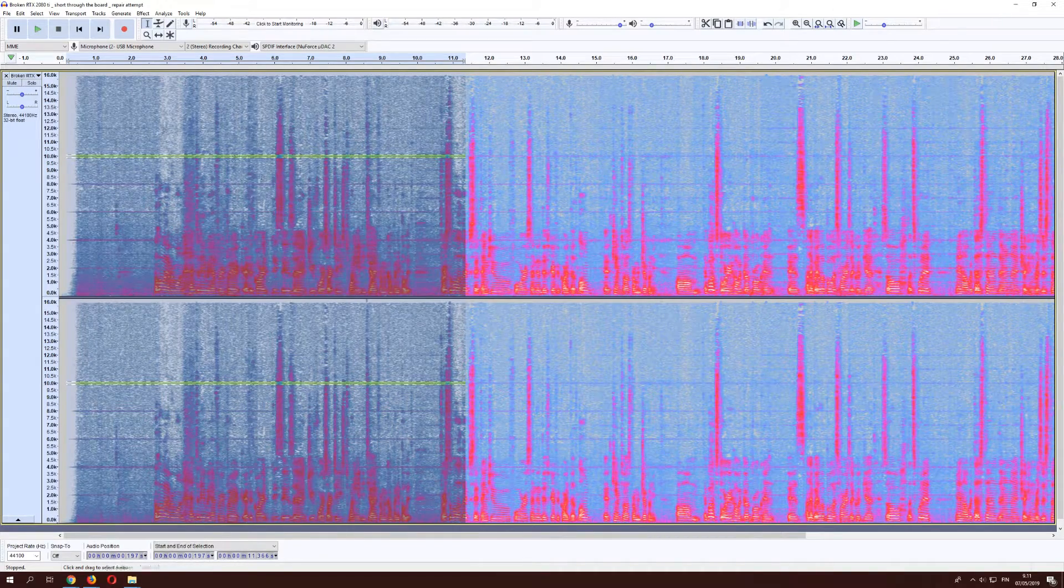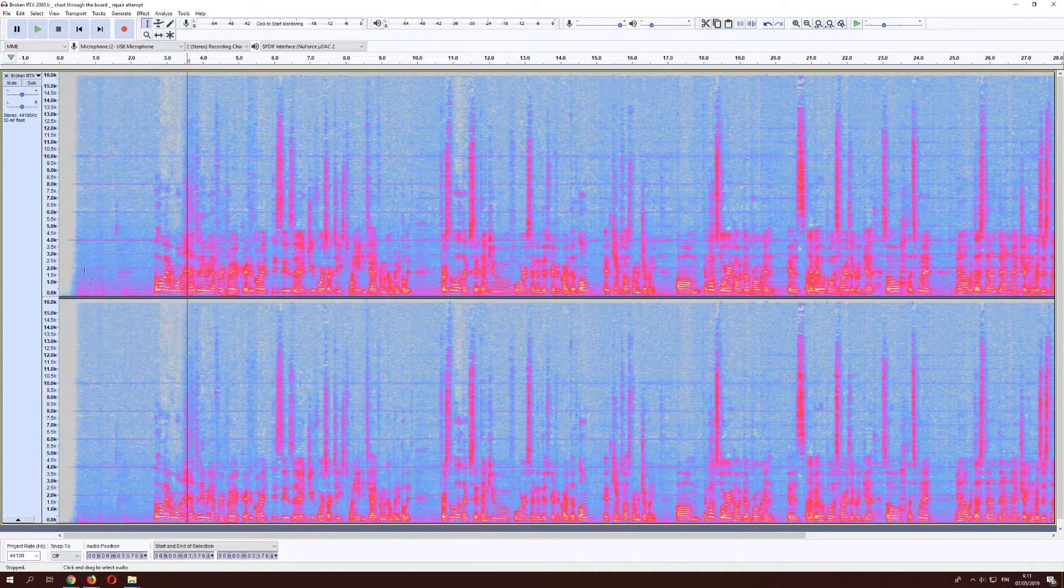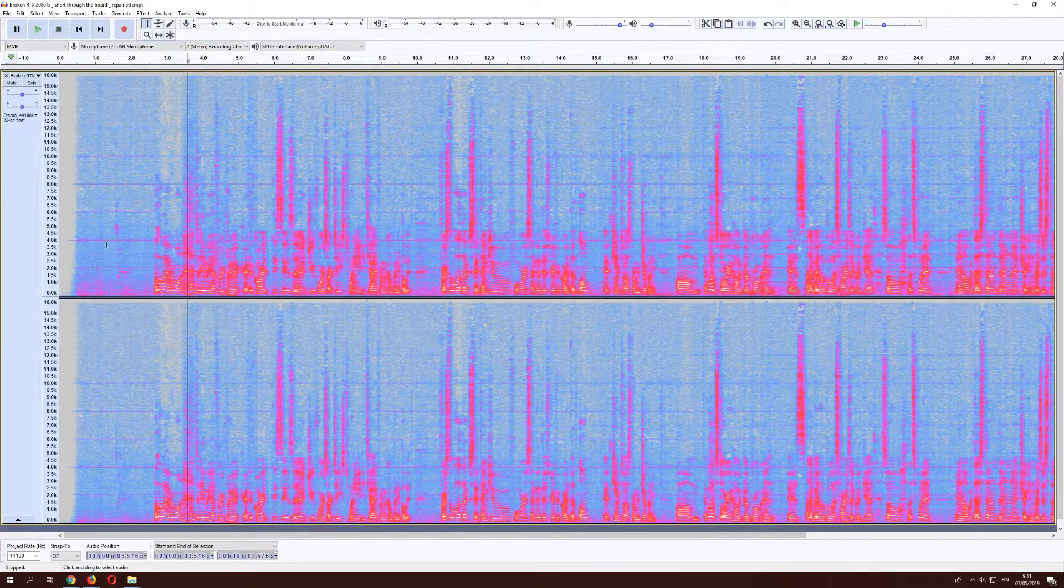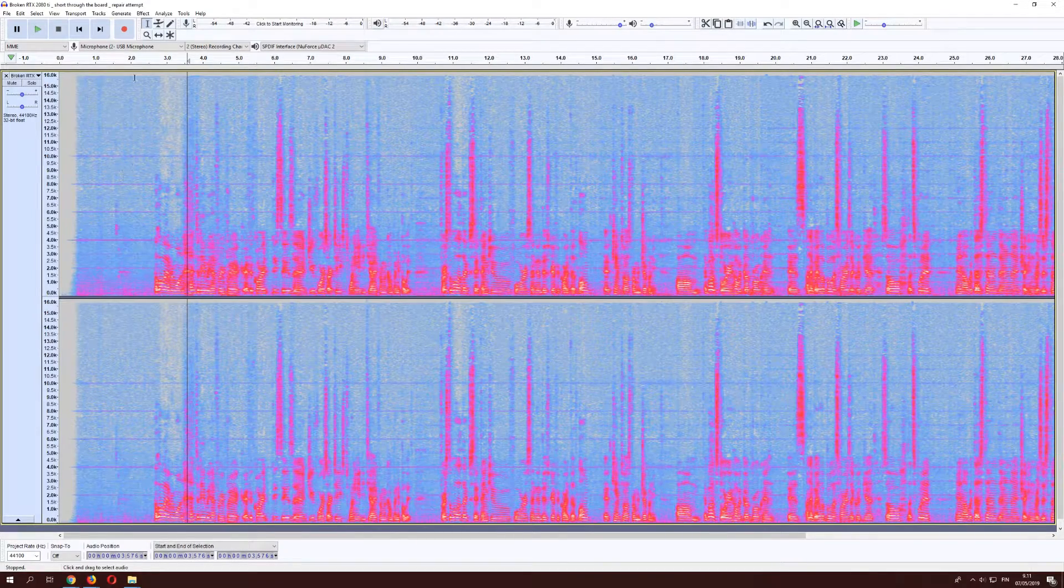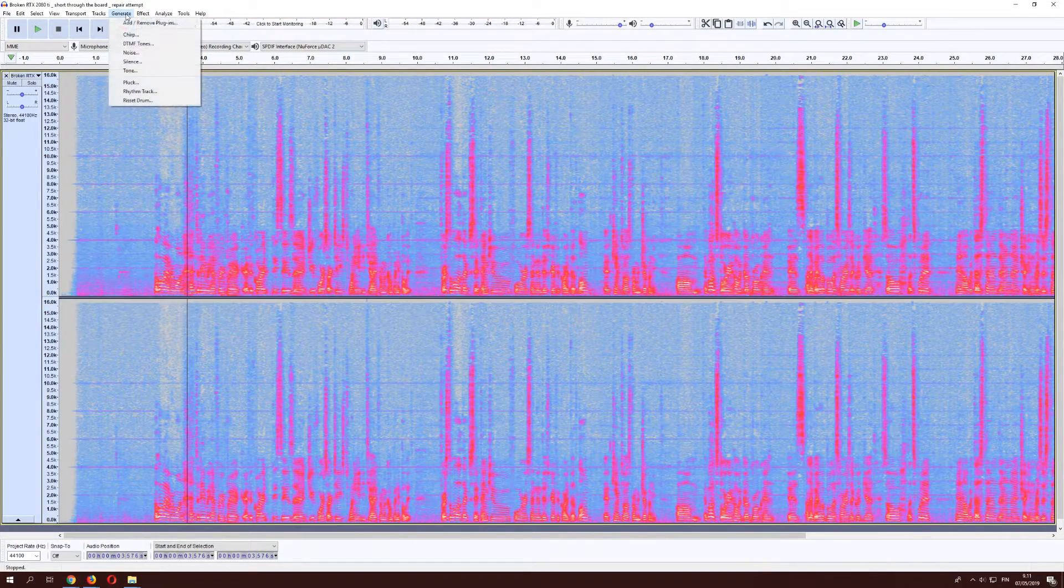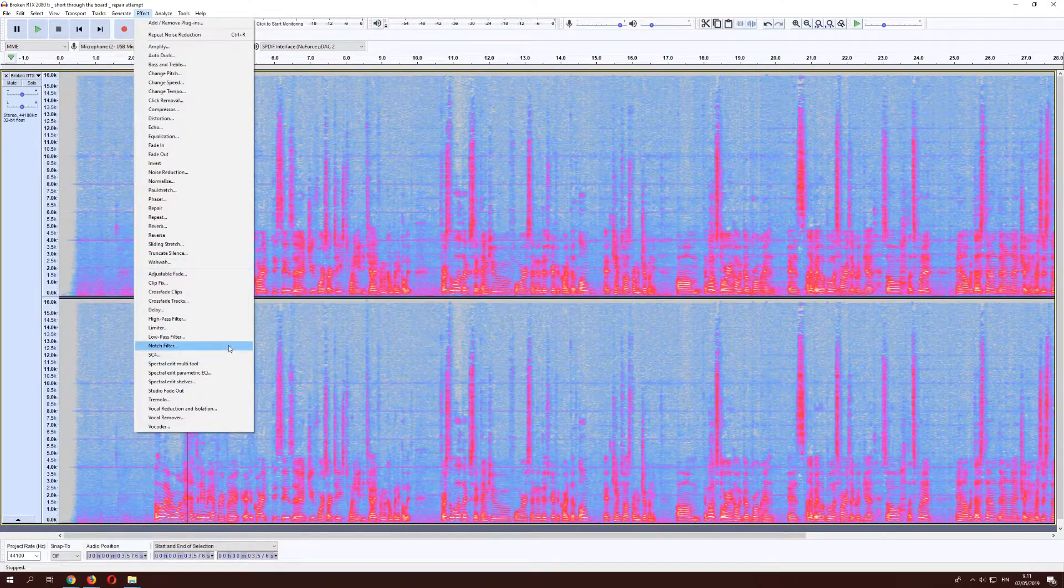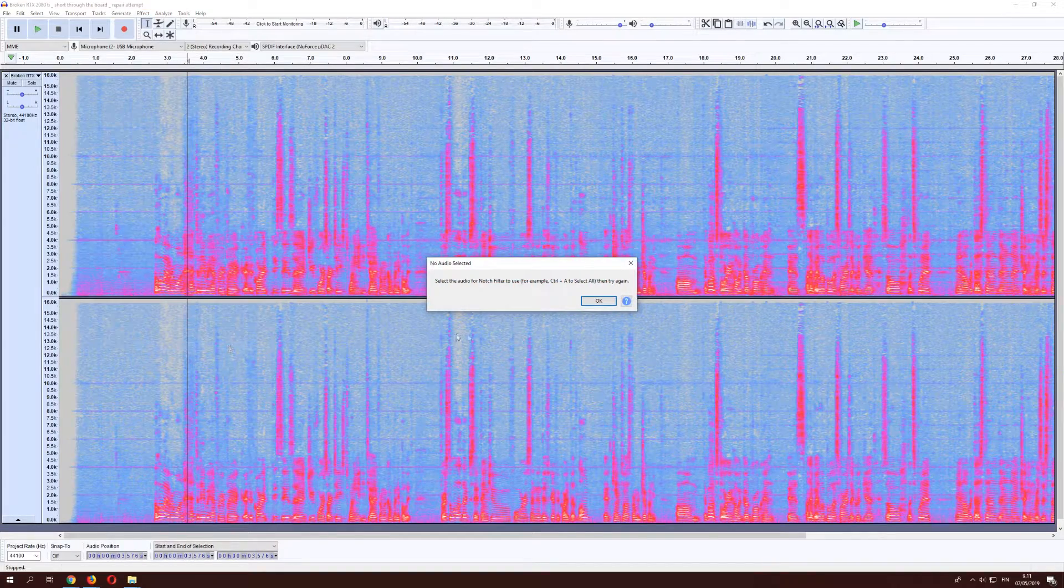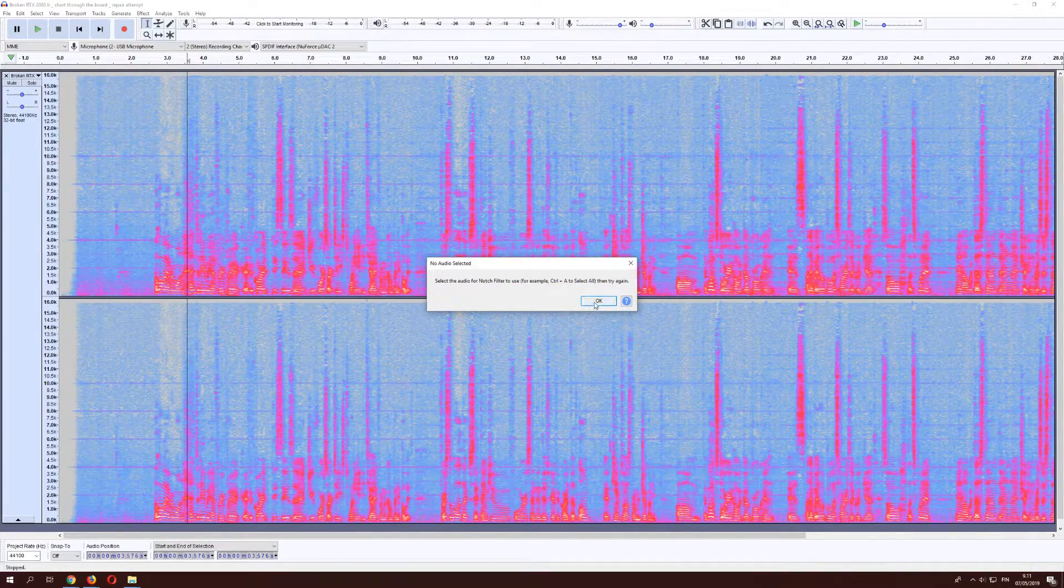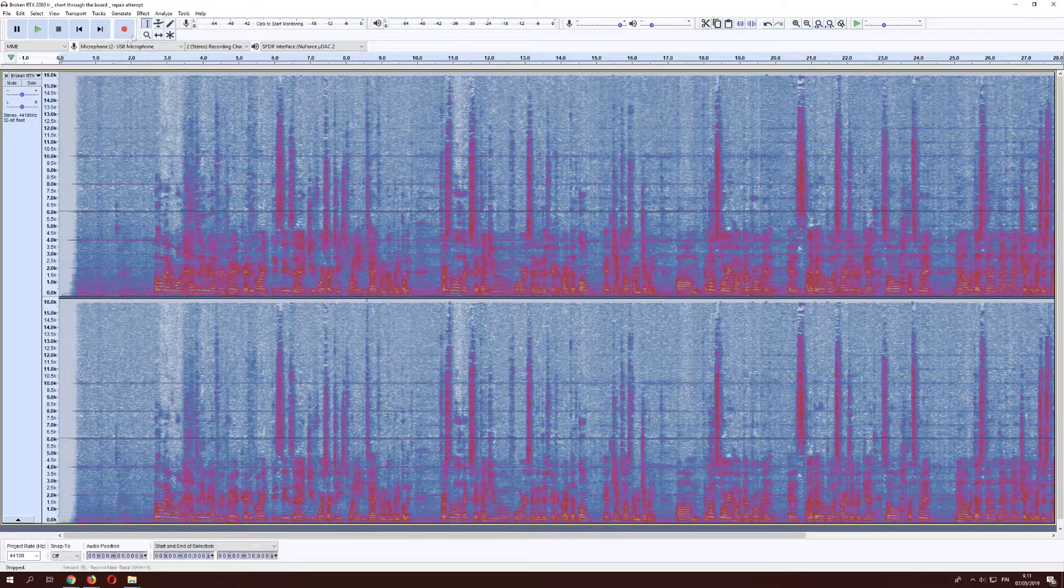But since in our case we have one every 1,000, we can just go ahead and use notch filters. I will select everything, of course.